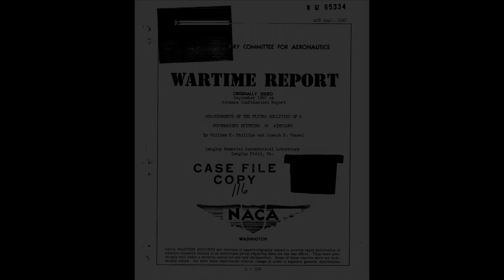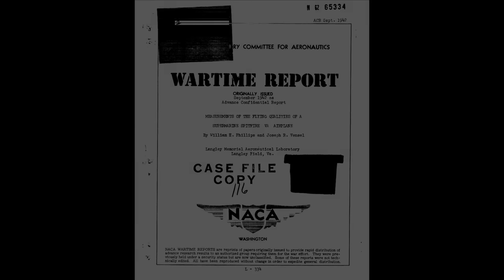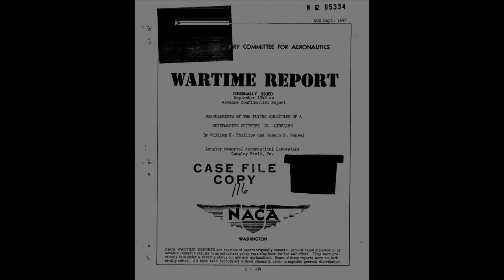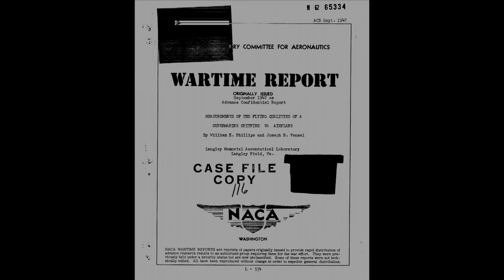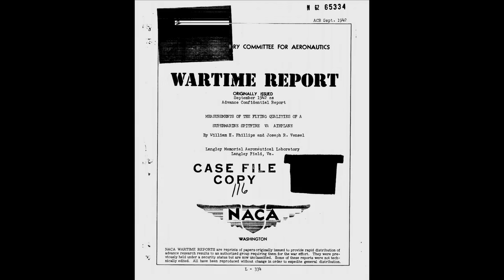For this section of the video I'm going to largely be relying on a document produced by the National Advisory Committee for Aeronautics in the United States. This was issued in 1942 and it was entitled Measurements of the Flying Qualities of a Spitfire Mark 5A Aeroplane.